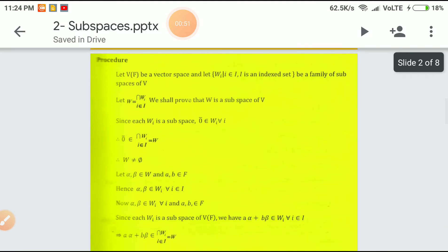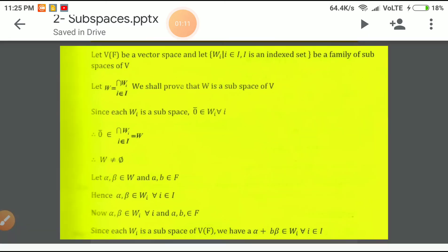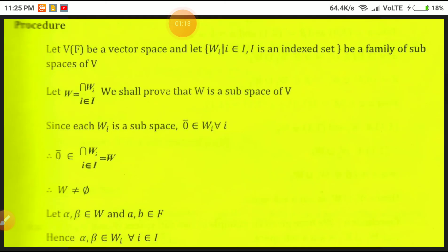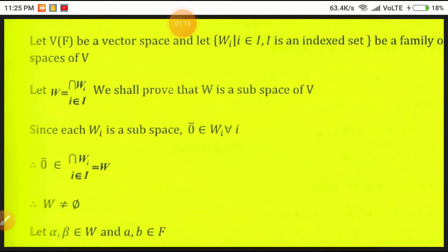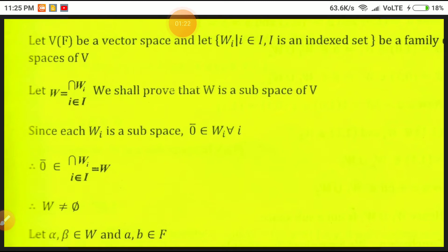Let V of F be a vector space and let W_i be the collection of all subspaces in it, where i belongs to some index set, forming a family of subspaces of V. Let W equal the intersection of W_i. We will prove W is a subspace of V. Since each W_i is a subspace, the zero vector belongs to W_i for every i; therefore, the zero vector belongs to the intersection W_i, which equals W.